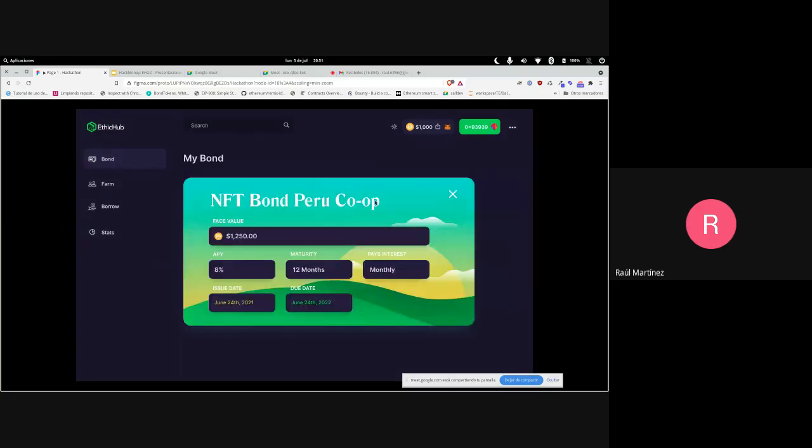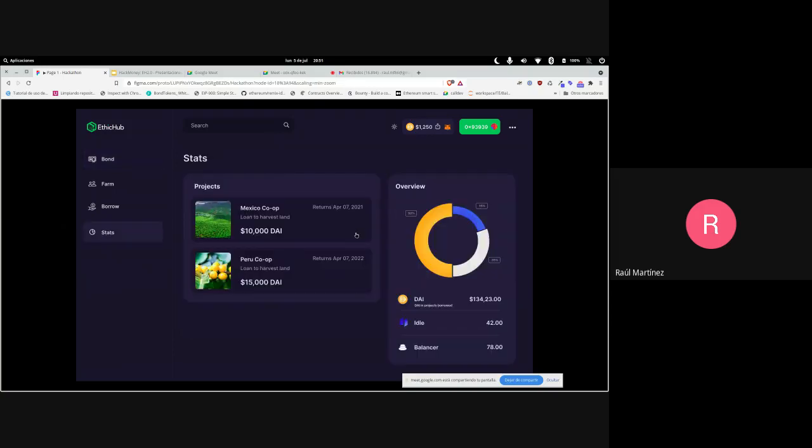The NFT represents your transferable position and your liquidity in this pool. Why is this an NFT and what's happening behind the scenes? We're using Balancer.